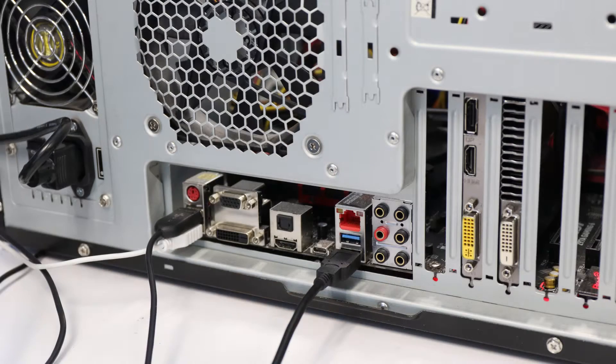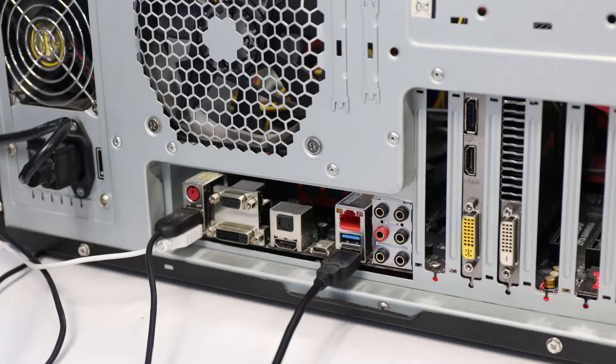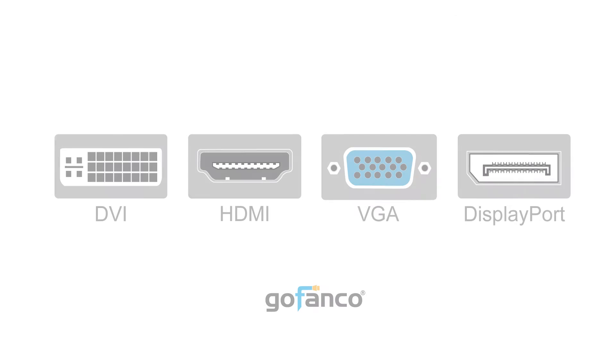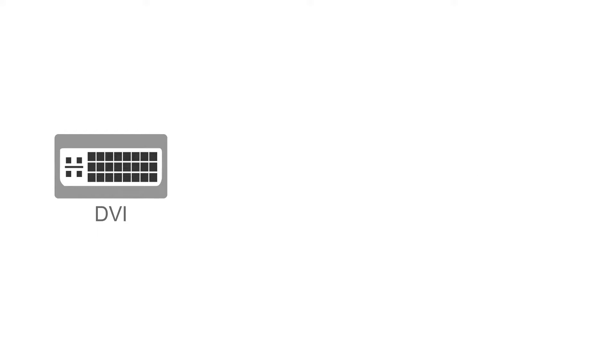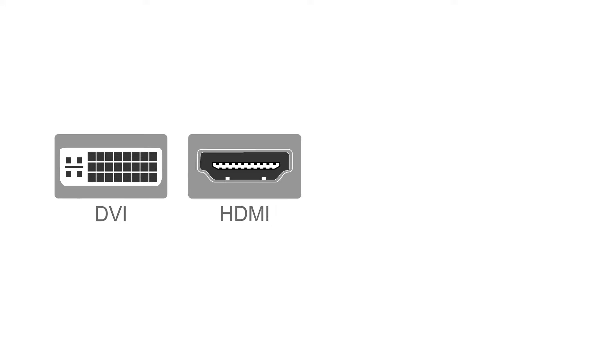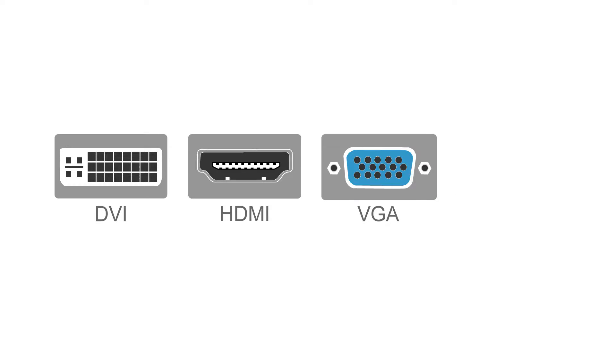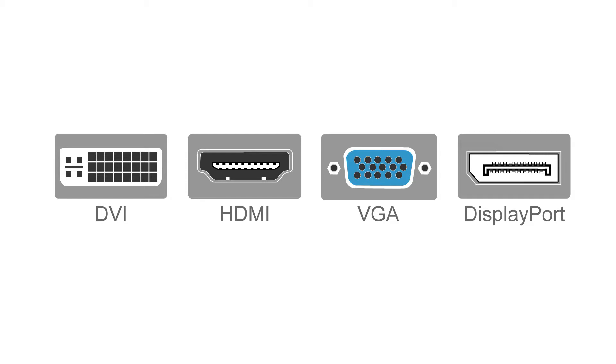Look behind your PC to see how many graphic ports you have. The most common types of ports on your graphics card will be DVI, HDMI, VGA, and DisplayPort.